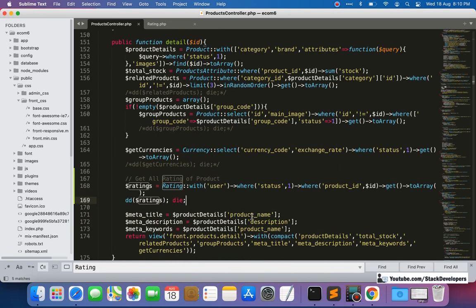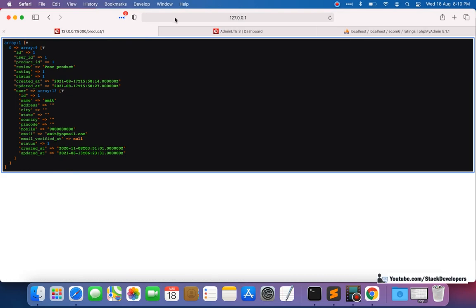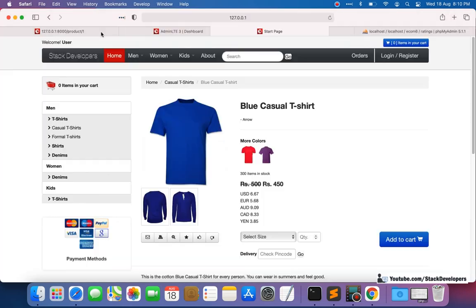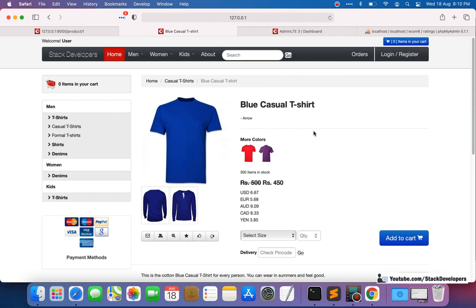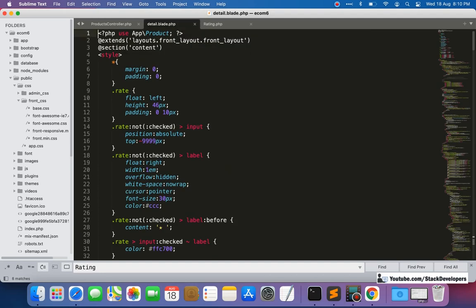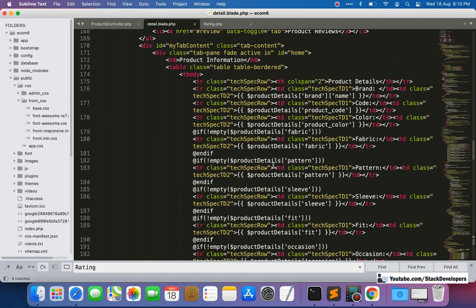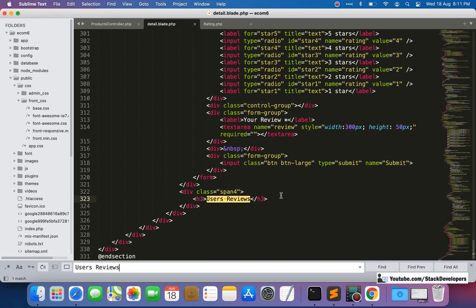Now we need to return these ratings for this product to the detail blade file. We'll update the detail blade file and locate the 'user reviews' section where we need to add a foreach loop to display the ratings.